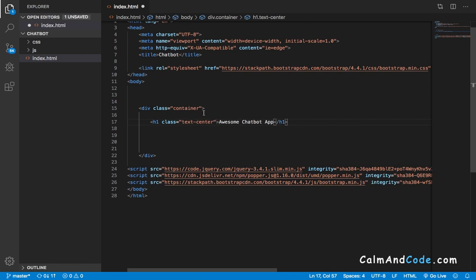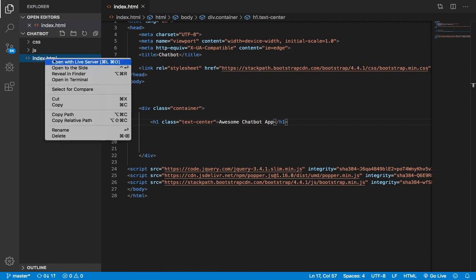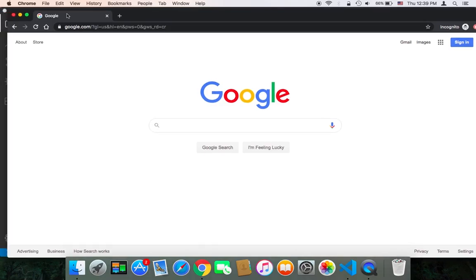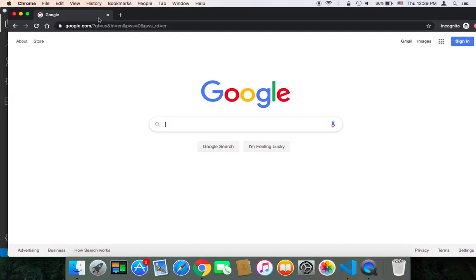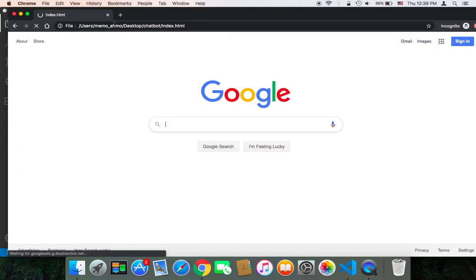This is just the first thing I'm going to do to test if Bootstrap works or not. Let's save and test. To test, it's very simple. You can open the index.html in your browser. I'm going to copy the path, go to the browser, paste the path, and hit enter.